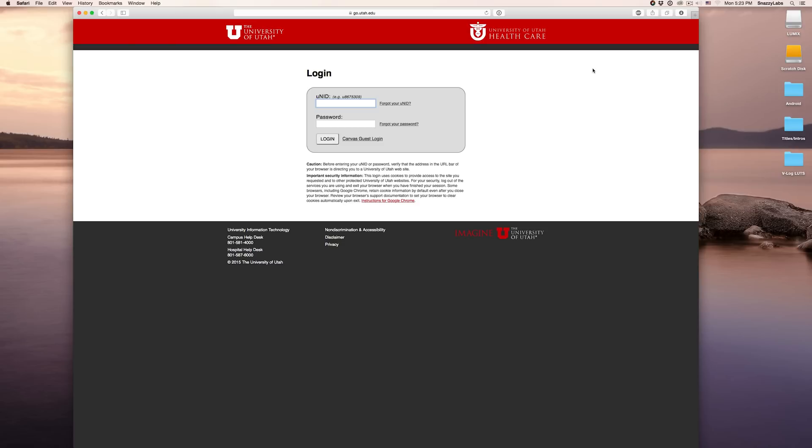And the cool thing about this application is every website is customizable. So for example, Technobuffalo, which I visit often, is not by default on the blacklist, and so I've added it. And there are other websites like the New York Times that I may use for educational purposes that is blocked by default, so I can whitelist certain websites as well.